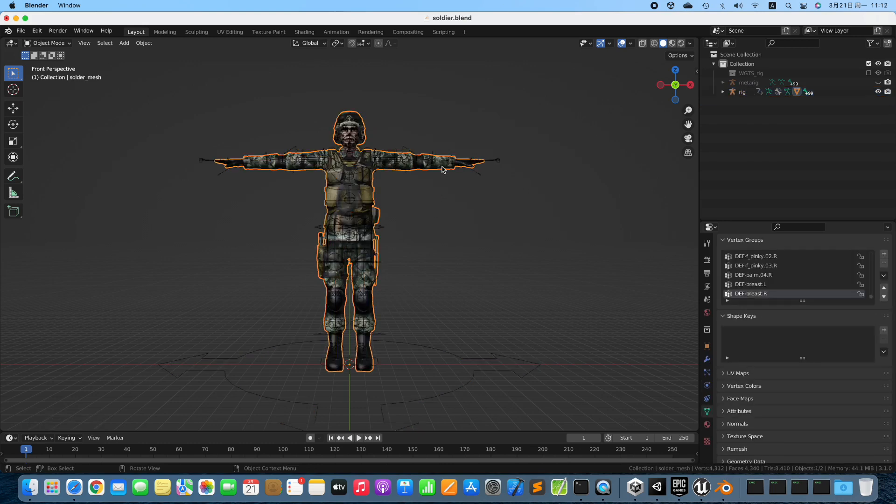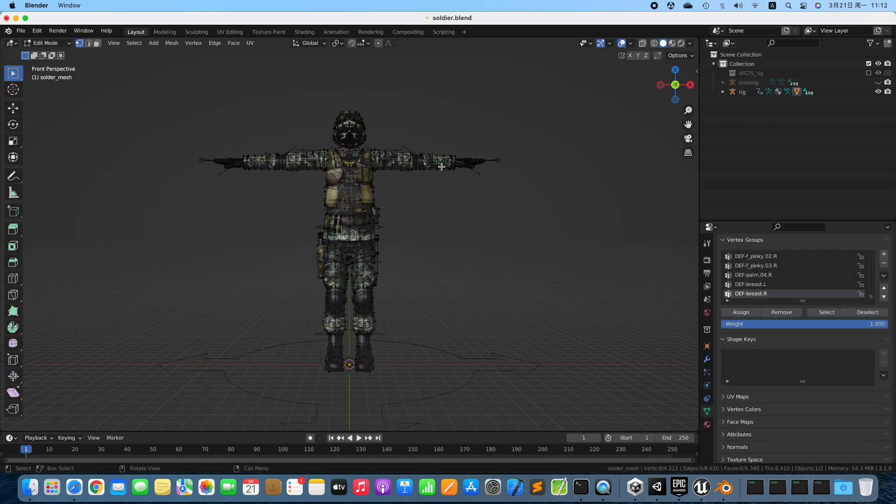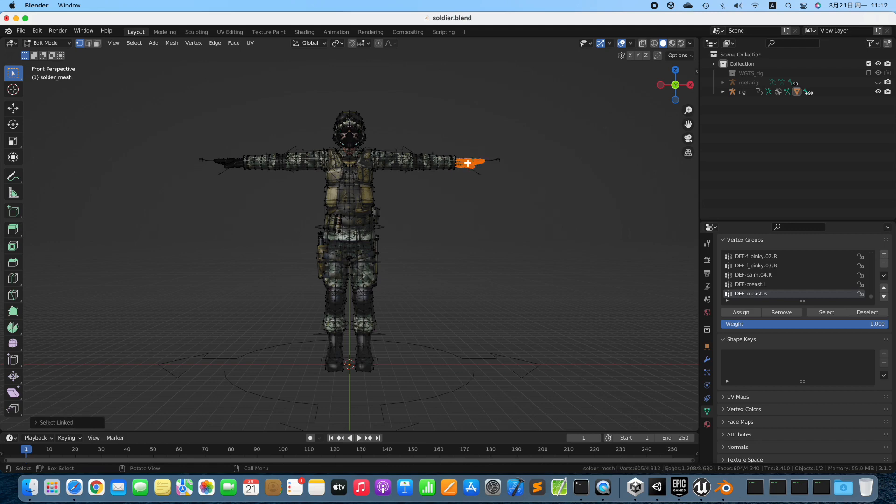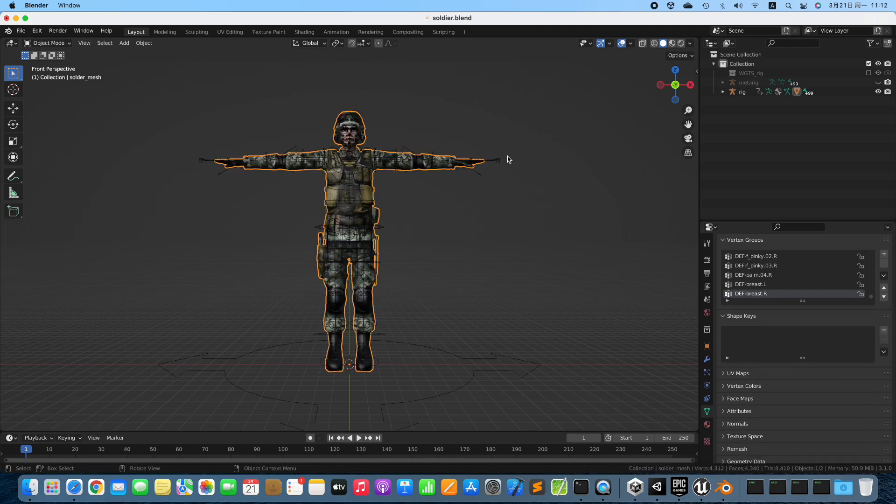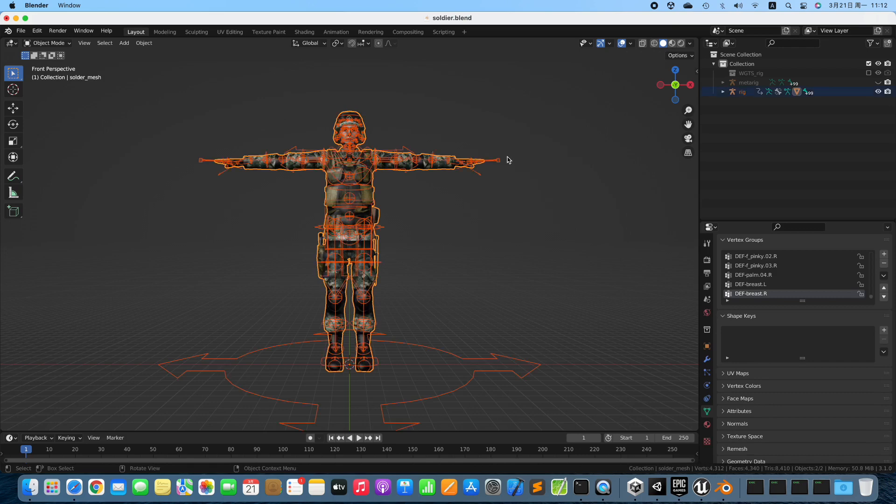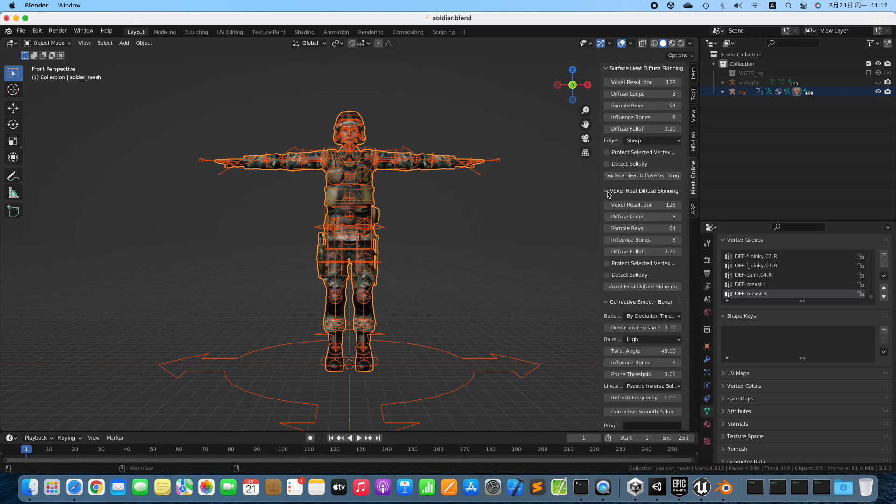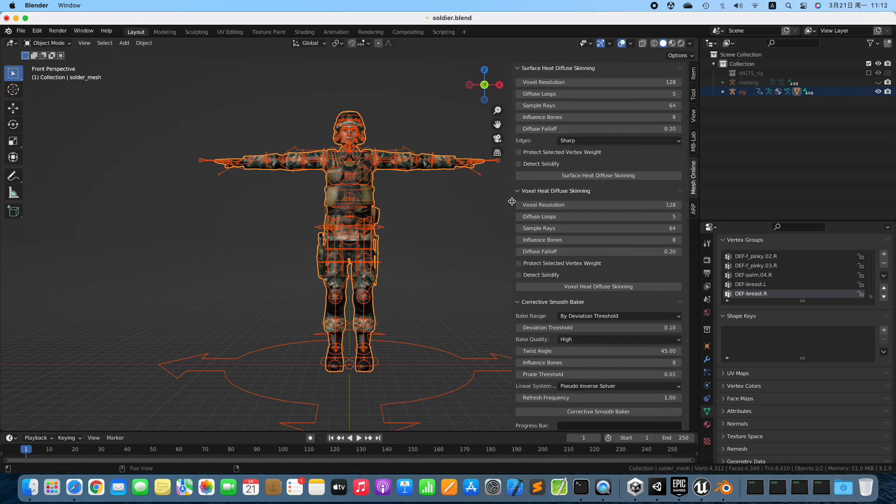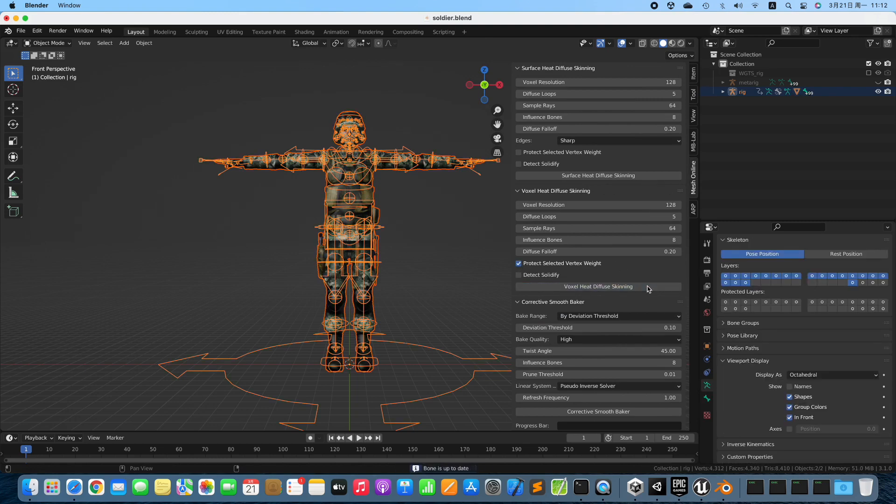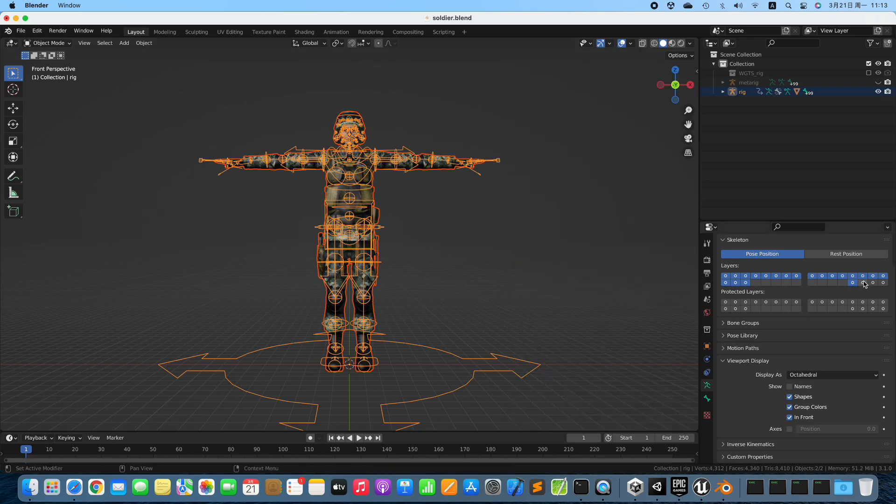Select the Character. Enter Edit Mode. Select all the Vertices of Two Hands. Quit Edit Mode. Select both the Character and the Rig. Bind the Character to the Rig with Voxel Heat Diffuse Skinning Add-on. Enable Protect Selected Vertex Weight and Bind it. 2-Pass Binding can generate perfect vertex weights.